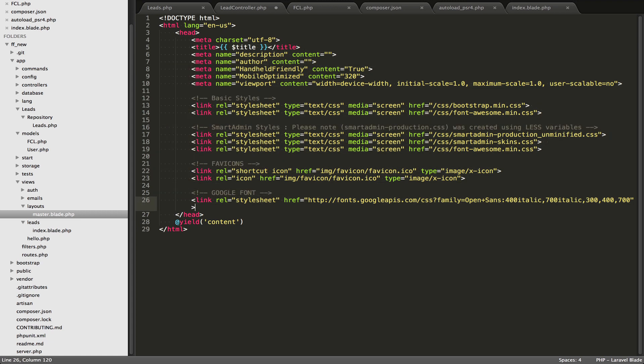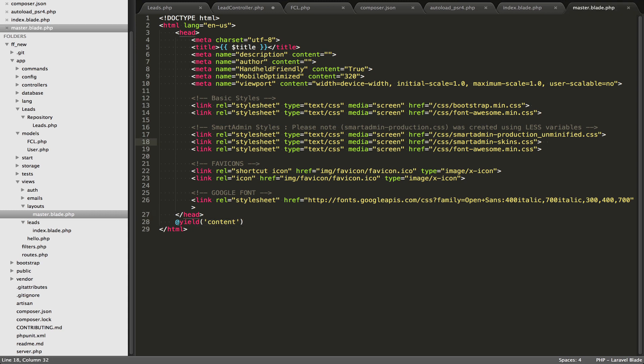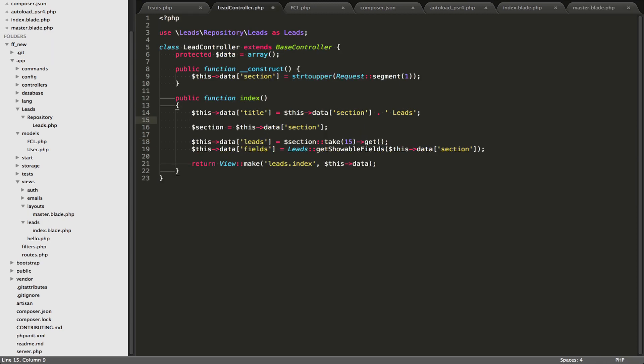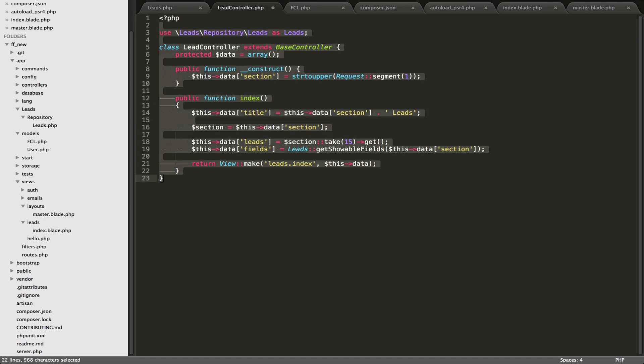So you'll be able to output variables using these double curly braces, and use things like @yield content. So let's just go over to the controller first so you can see basically the flow of how this works. So for example, inside my lead controller here,